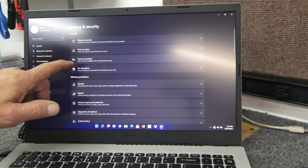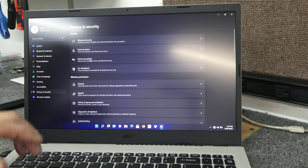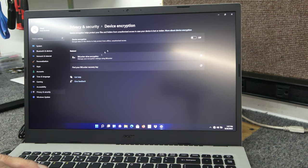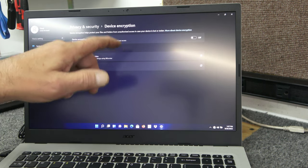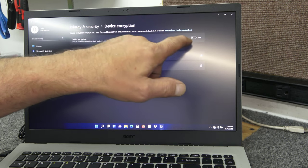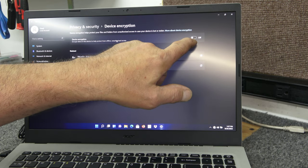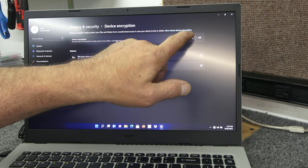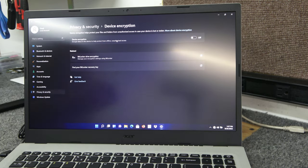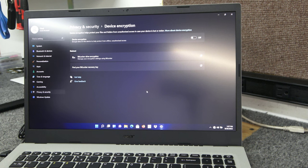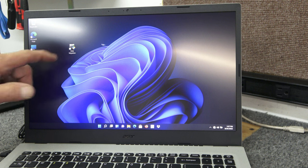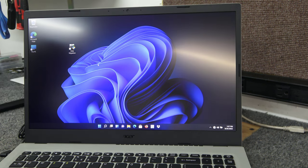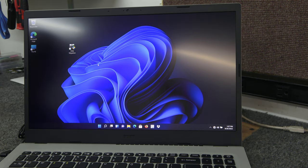And look for device encryption. Most of the manufacturers ship this off, but after some updates, sometimes I've seen it turn back on. You want to make sure device encryption is turned off. You can always turn it back on when you're done cloning and even uninstall your cloning software.